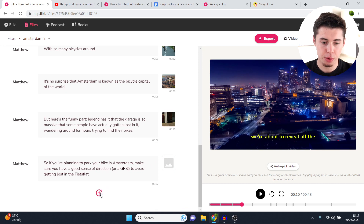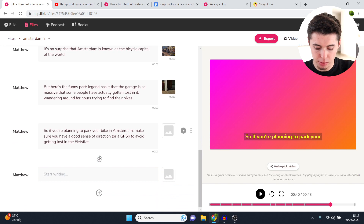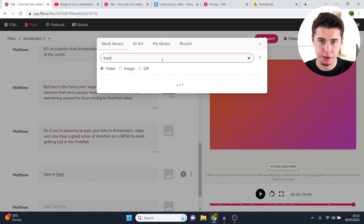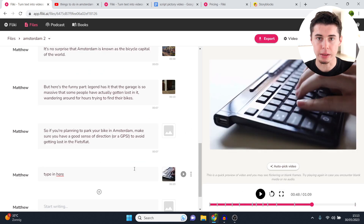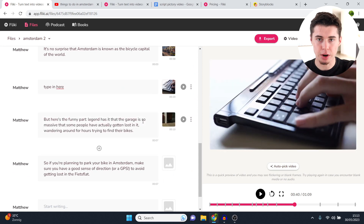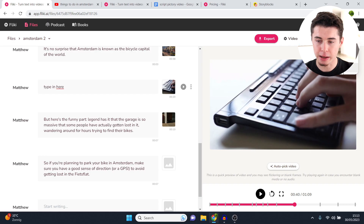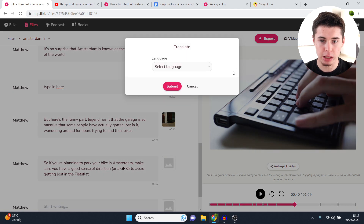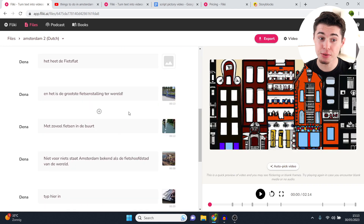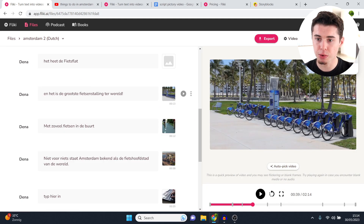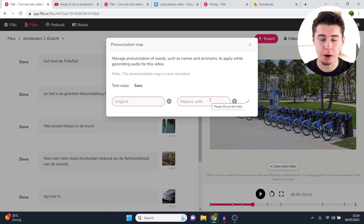If you forgot to add a part, click the plus icon to insert another scene, type your text, add it, then choose a video clip and it's inserted. If you need it in the middle rather than the end, click move up until it fits. You can also translate videos by clicking more, then translate — select a language, for example Dutch, and it automatically translates all the text and applies a Dutch voiceover in just one click. They also have a pronunciation map to change the pronunciation of any word you don't like.